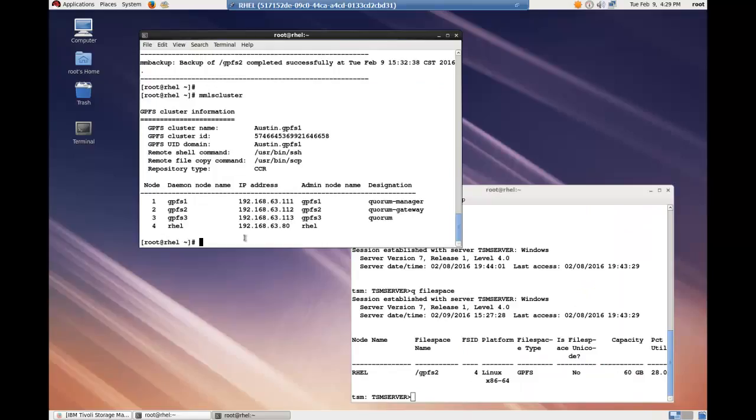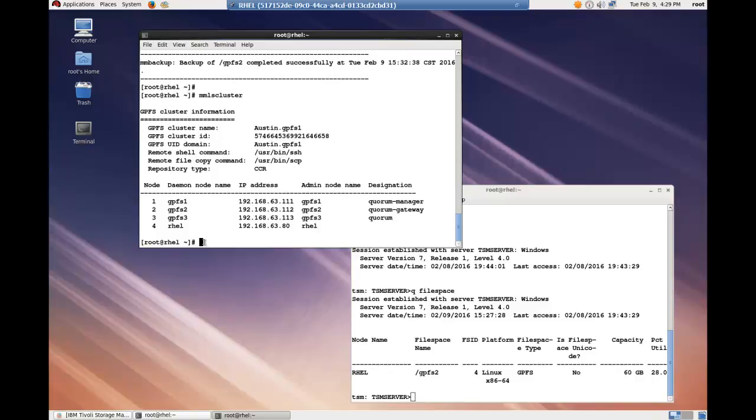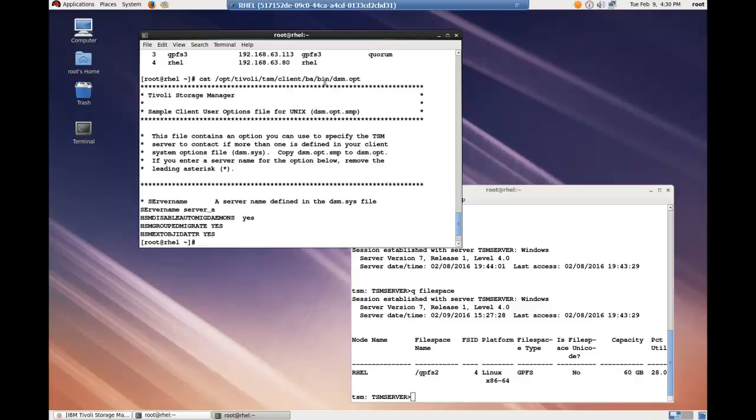Here I have a Linux system that's part of a cluster. You can see the cluster here. And on it, I have installed Spectrum Protect Backup Archive client, and I've also installed Spectrum Protect for space management. After installing the HSM software, I did go to the DSM opt file.